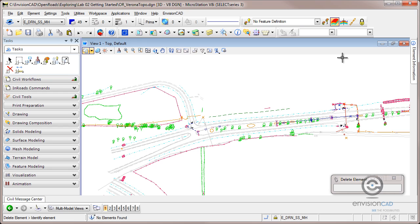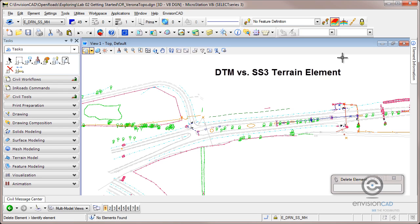Hi, Ron here from EnvisionCAD. Let's take a quick look at Select Series 3 Inroads or Open Roads technology.